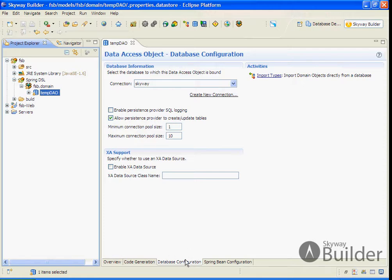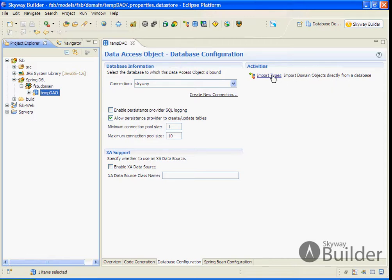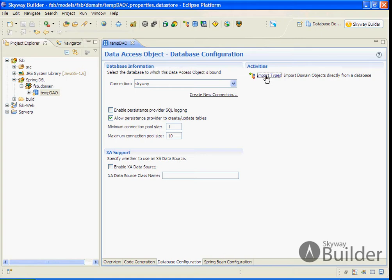We take a look at the database configuration tab of this data access object. You'll notice at the top right there's an activity available called Import Types, which gives us the ability to import our domain objects directly from a database.